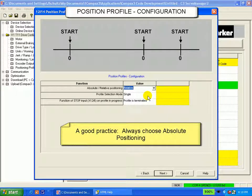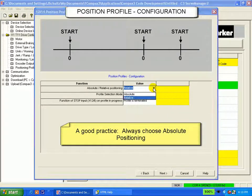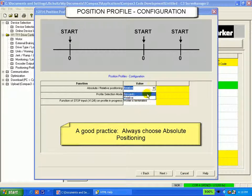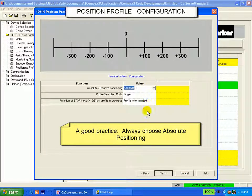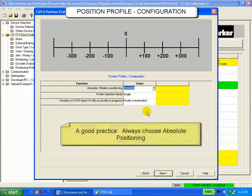A good practice is to always choose absolute here because it gives you the most flexibility when setting up your position sets in the next screen.